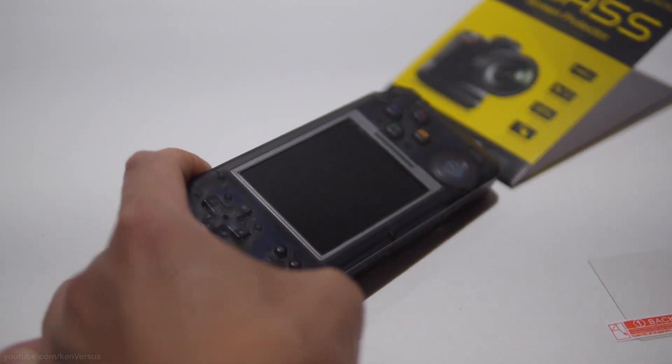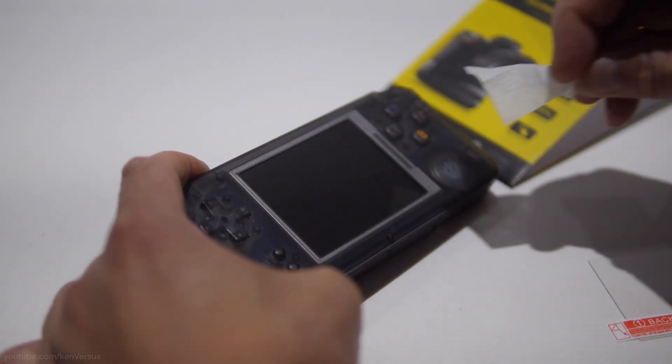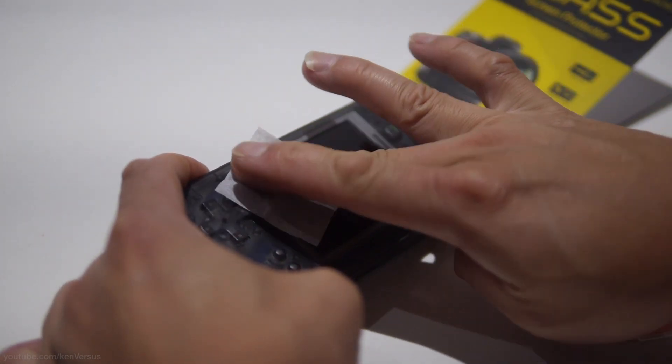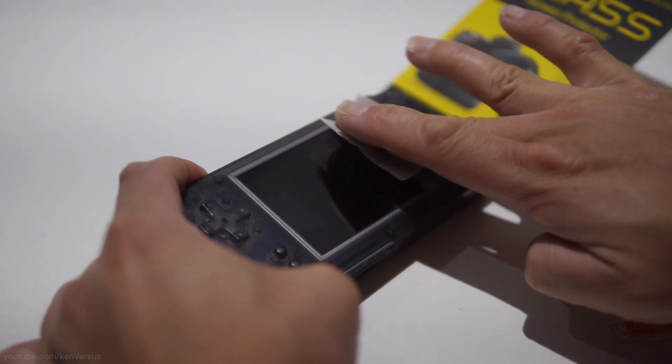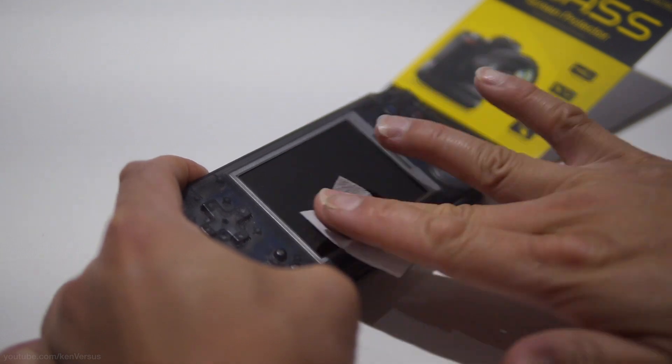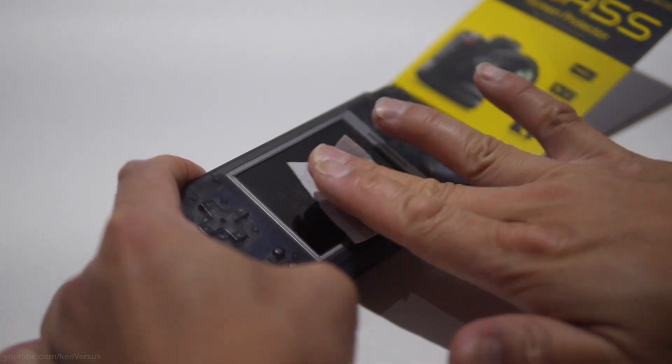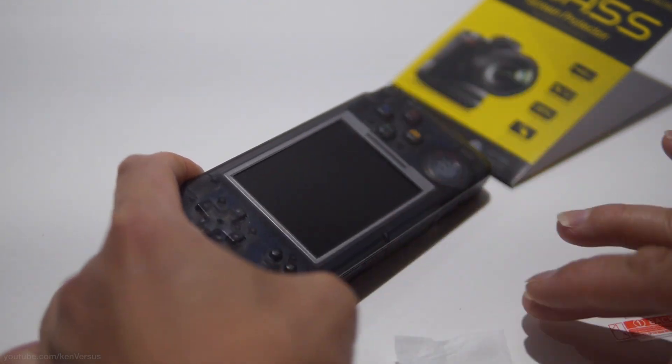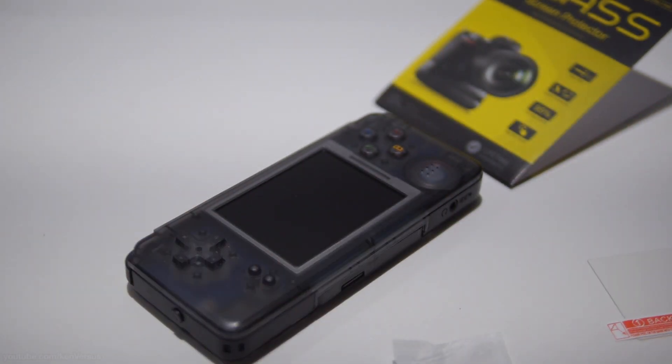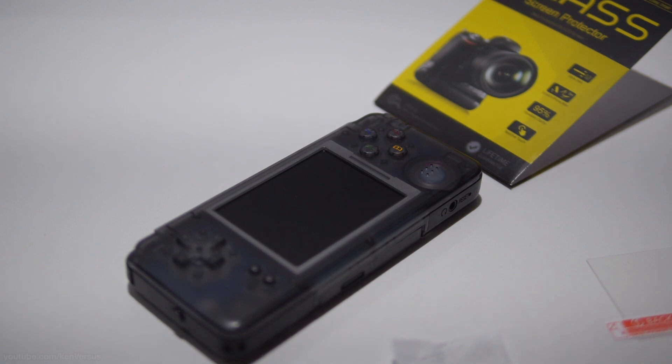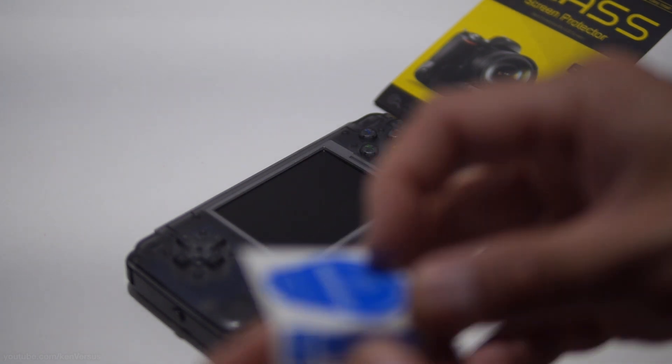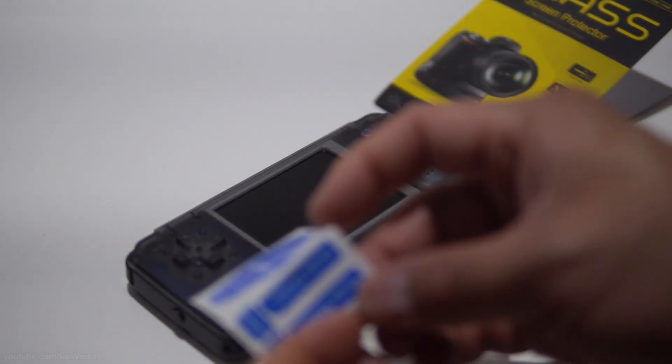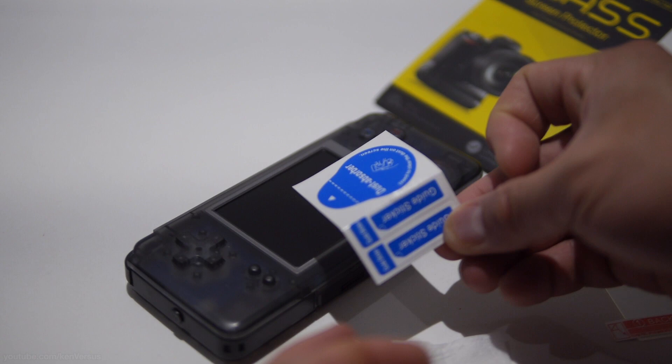It does come with these plastic pieces of tape which allow you to remove the specks of dust without having to get fingerprints on it. This is what is used to do that.